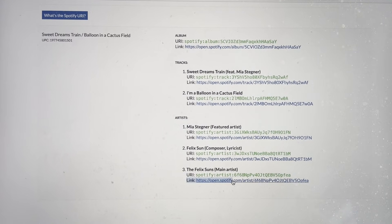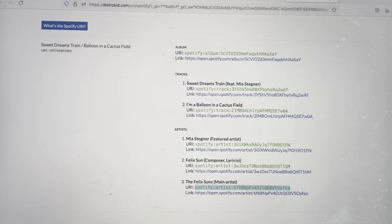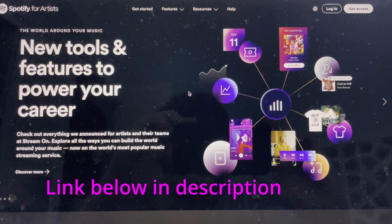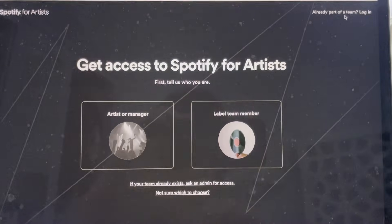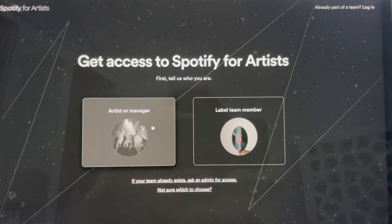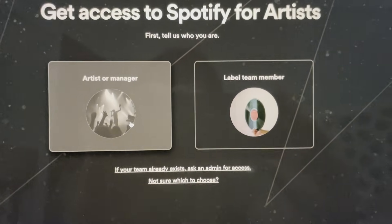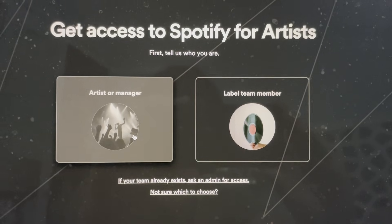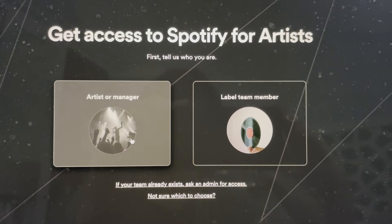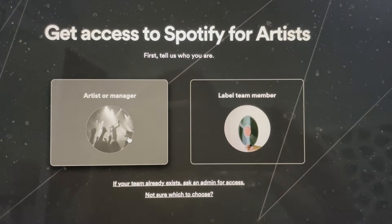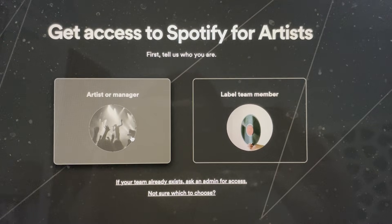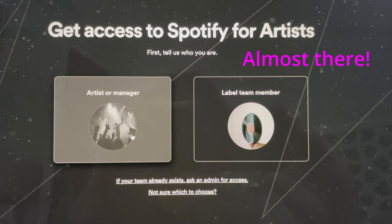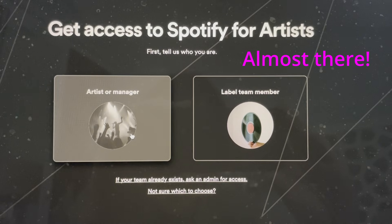The next step is to go to the Spotify for Artists website. There you'll click 'Get Access' and then click 'Artist' or 'Manager.' Once you click artist or manager, they're going to ask you which artist profile you're trying to access, and that's where you paste the URI you just copied. Then you'll be able to select your artist name, fill out some information, and you'll have officially requested access to your Spotify for Artists profile.